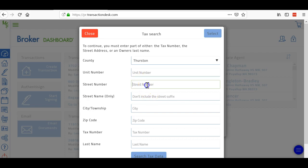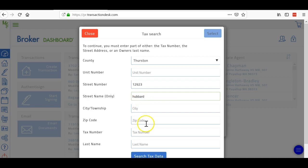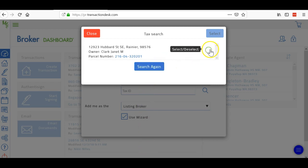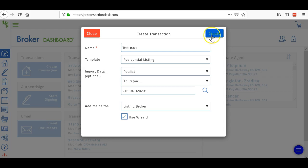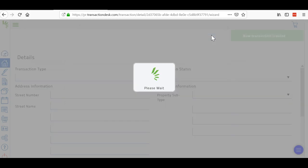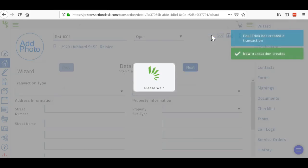Street number one two nine two three, and then I'm going to do street only, Hubbard. We're going to leave off the road southeast and all that. It's going to search for it, and then it found it. So I click the little green box, select okay, and then start to create.